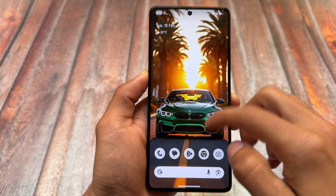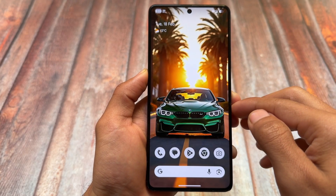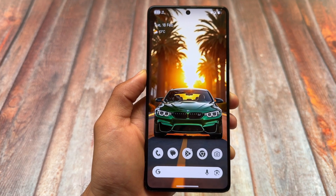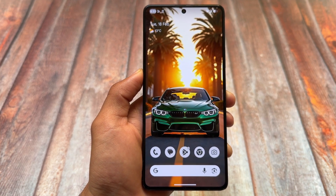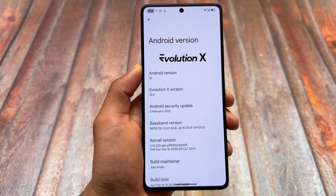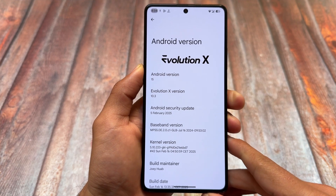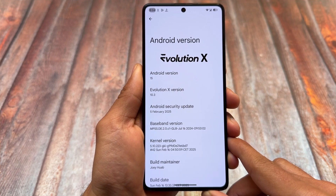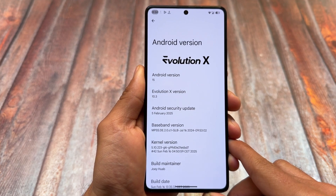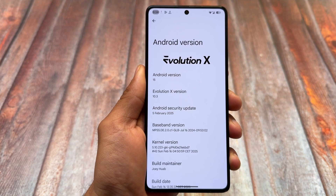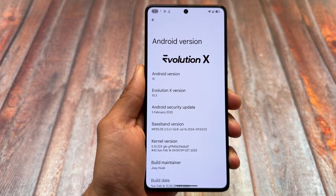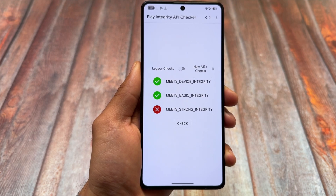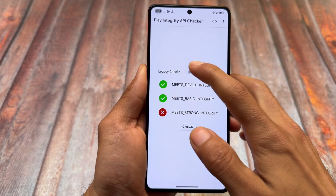The new version of Evolution X OS custom ROM is released. It's one of the only few custom ROMs bringing updates very frequently with great features and customizations. This new update, version 10.3, has the latest February security patch and seems to be one of the best ever updates of Evolution X custom ROM. Make sure to watch this video till the end because the features are quite exciting.